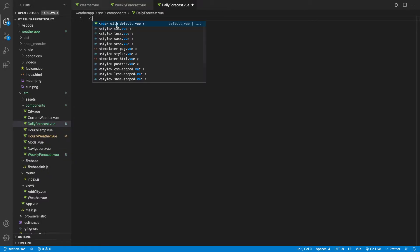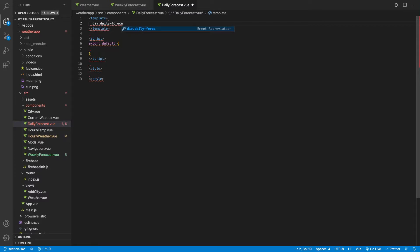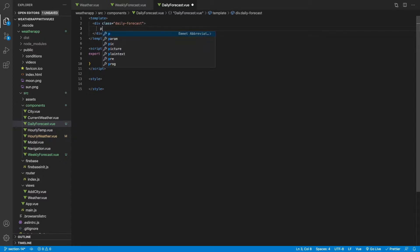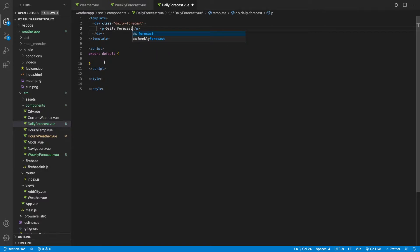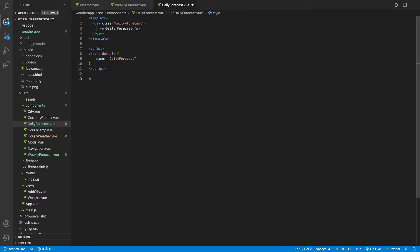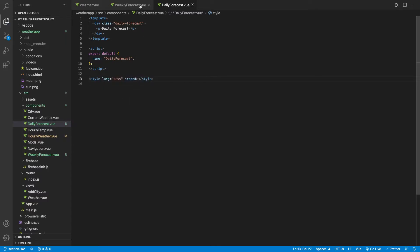For our DailyForecast component, let's create another view template. Inside of here we'll create the markup with a div with a class of daily-forecast. Just for testing purposes let's add a paragraph tag that says 'daily forecast'. For our script tag we'll give it a name of DailyForecast with a capital D, and for our style tags we'll bring in scss scoped.